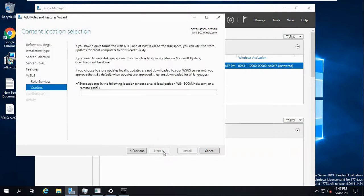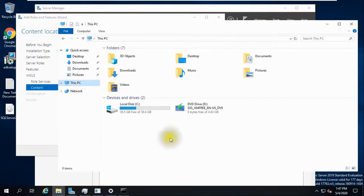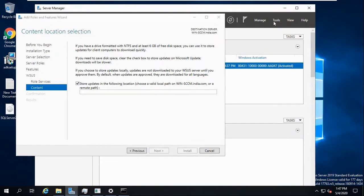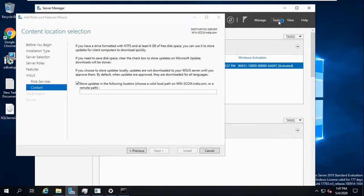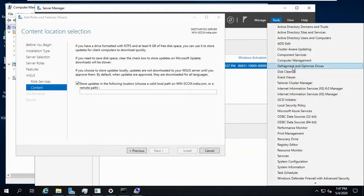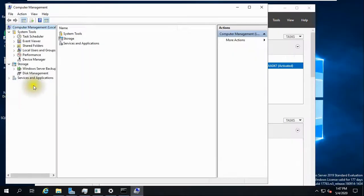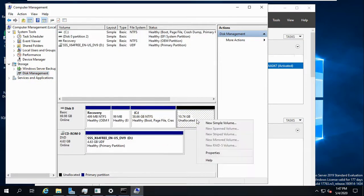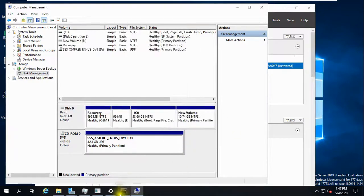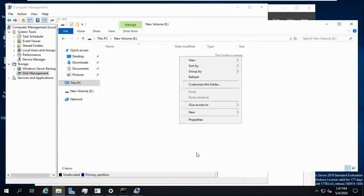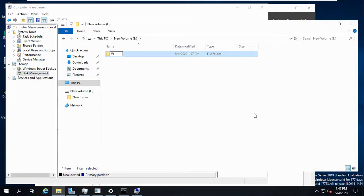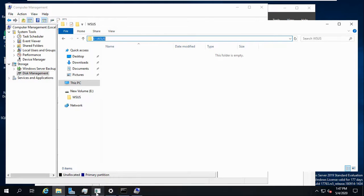Now you have to give one path here for package and update storage. Let me see if I have any additional disk. Yes, I had created one disk here - Disk Management, 10GB. I will use this. You can create one folder here. I'm creating one folder, WSUS. Copy this path and give this path here and give next.